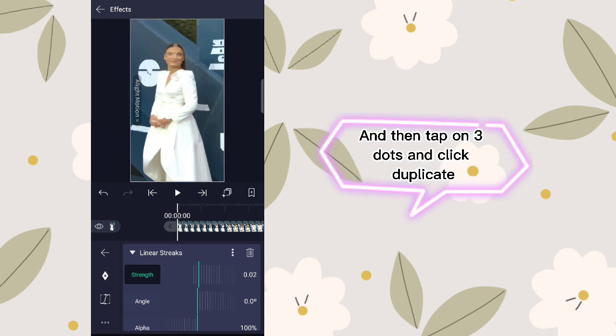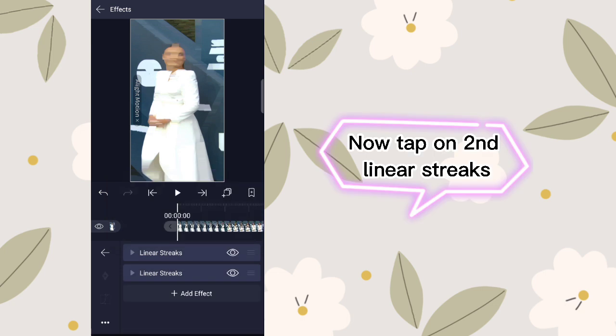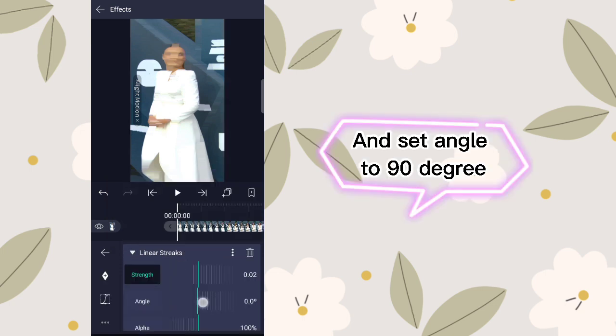Then tap on the three dots and click duplicate. Now tap on the second linear streaks and set the angle to 90 degrees.